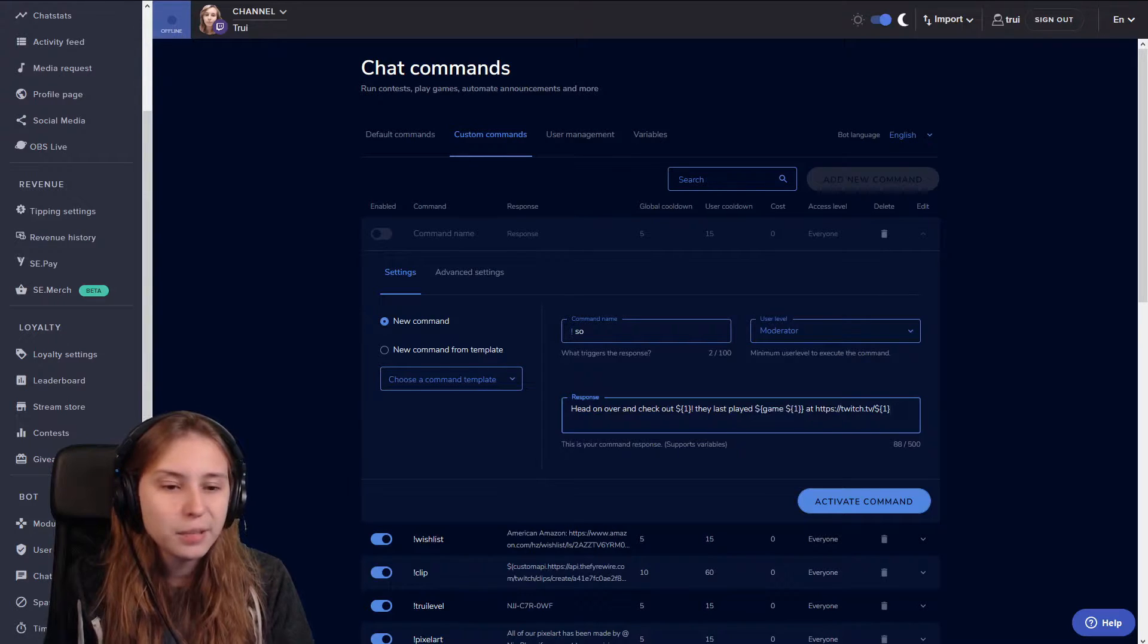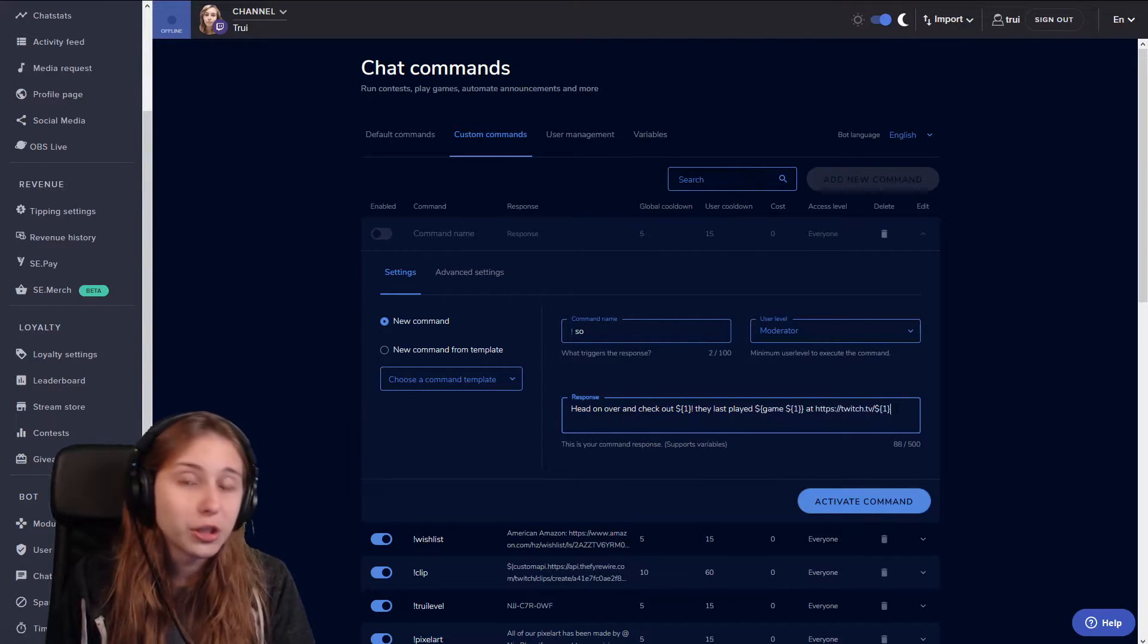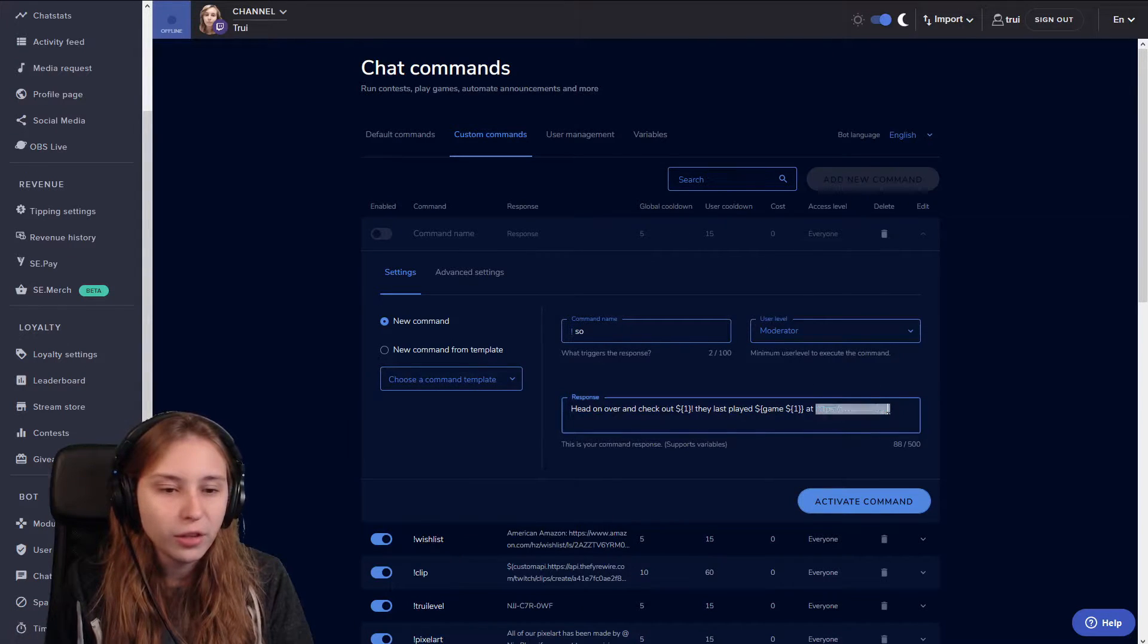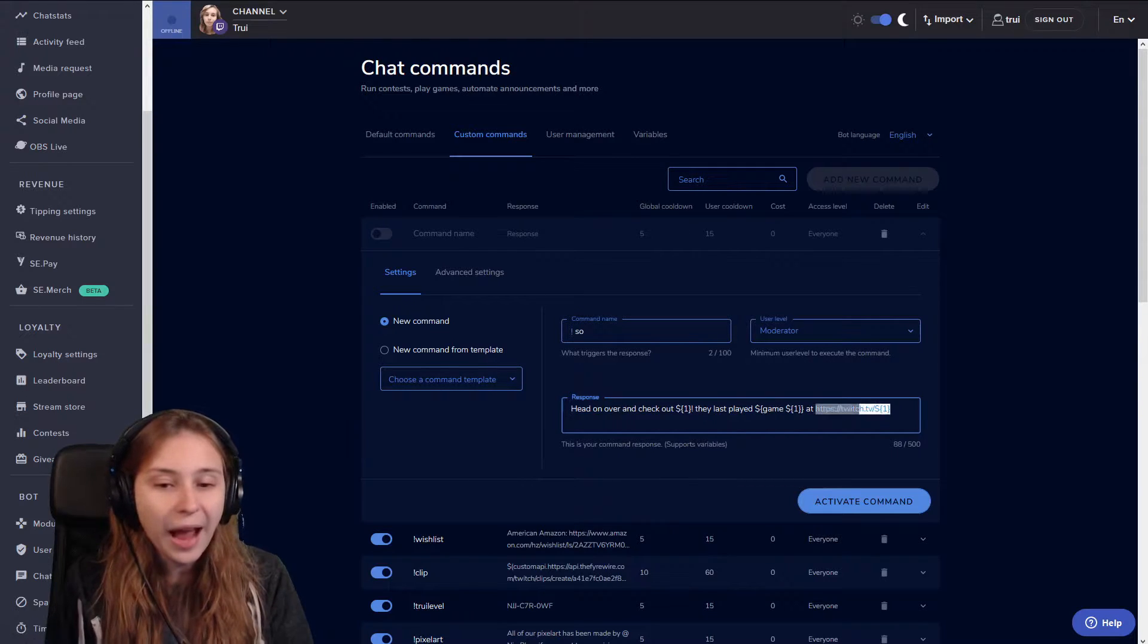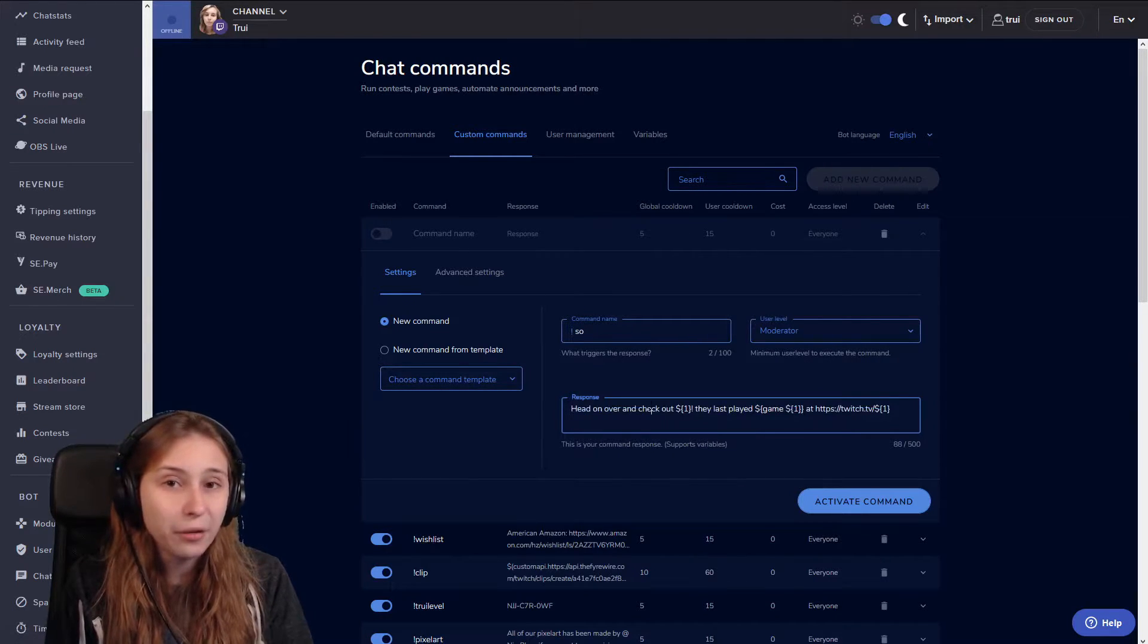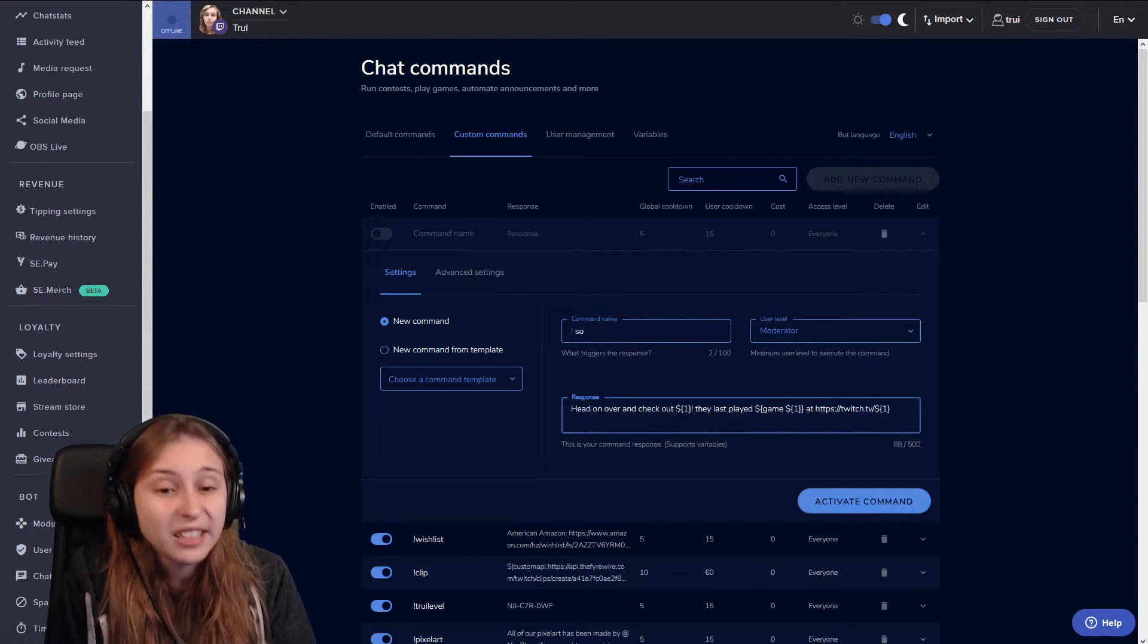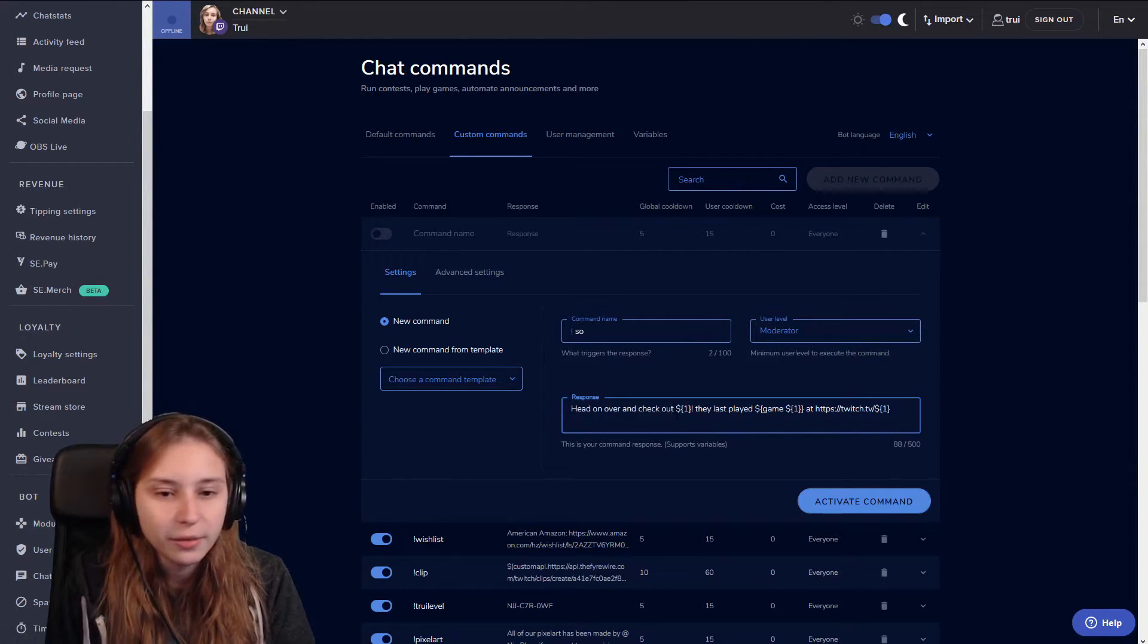And then this part is the most important part which is the link of them. Of course you do a shoutout, you want their link to be displayed. So make sure that this part, twitch.tv slash $1 is the same. I will copy this and leave this down in the description below for you guys to copy. But you can all just change the text in it if you want to personalize it.